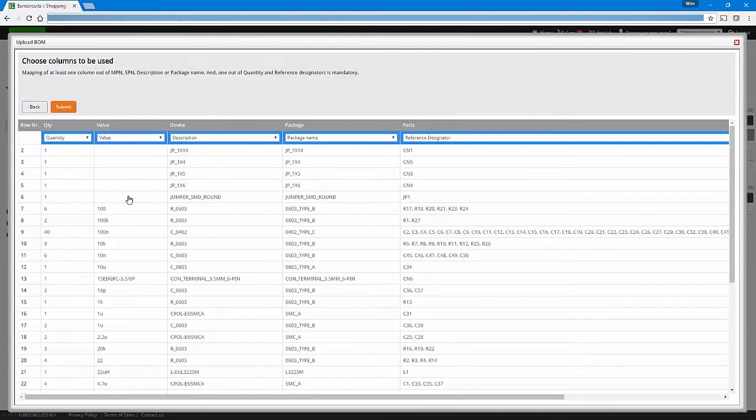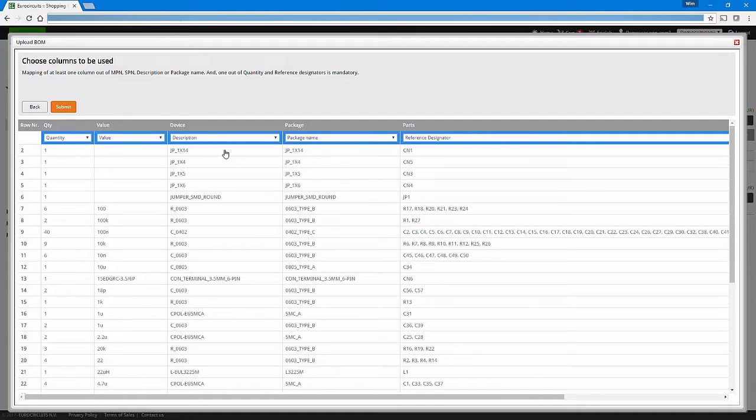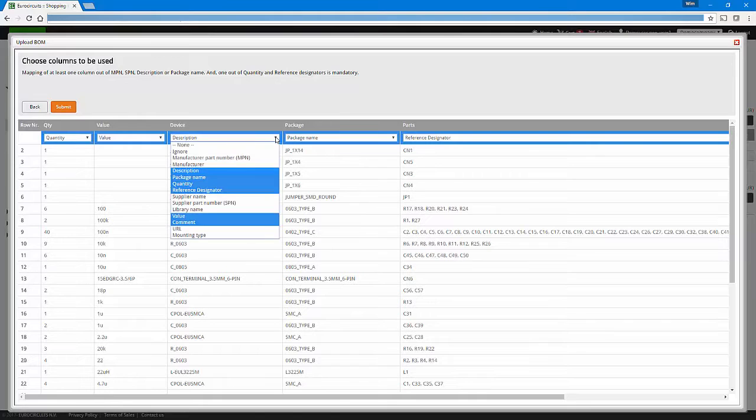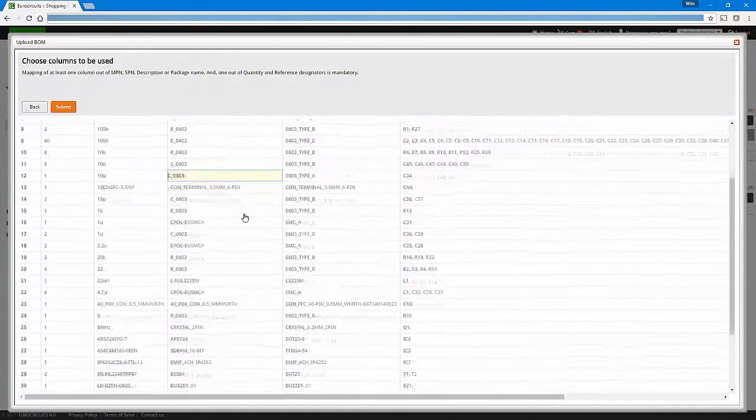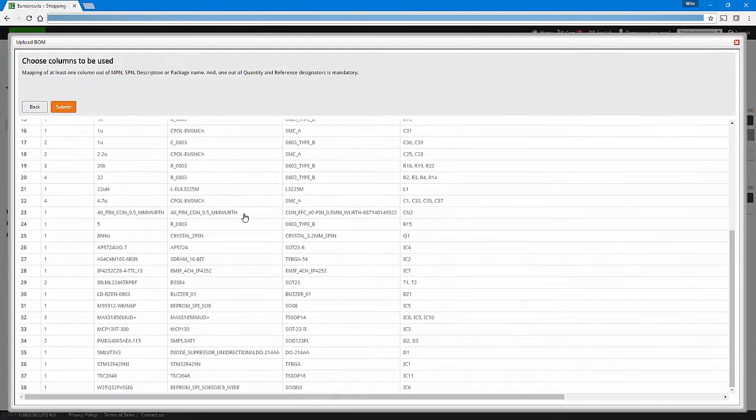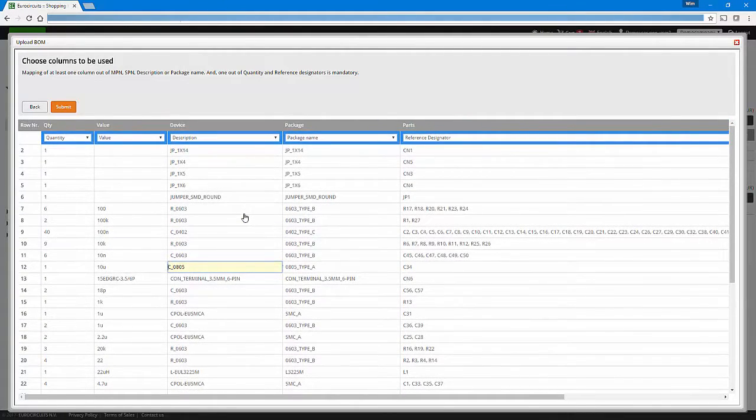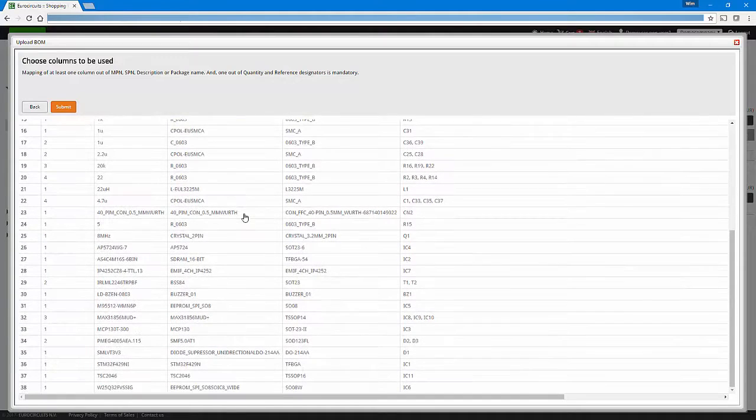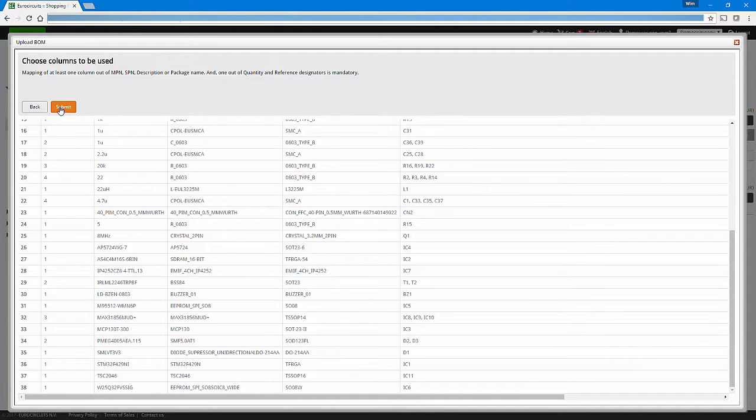You can see that automatically the file is analyzed and columns are identified. This is done because the system is self-learning and this type of file has already been submitted. Of course, you can manually overwrite these settings by, for example, assigning a different column identifier to a column. As you can see here in the file, there is very little information available to identify a part. Just a package name, a very short description, and for some components we have some more description and possibly a manufacturing part number.